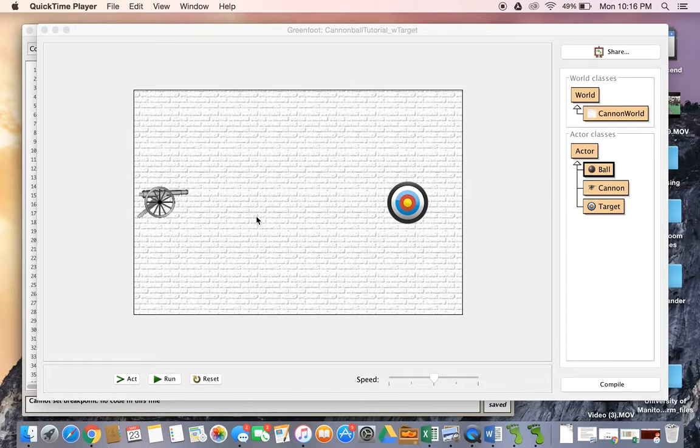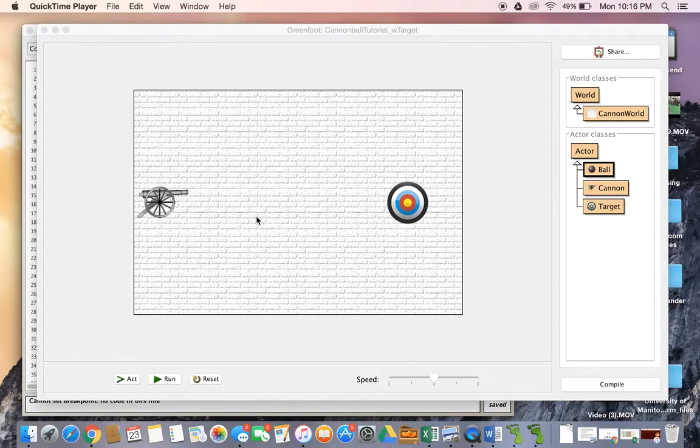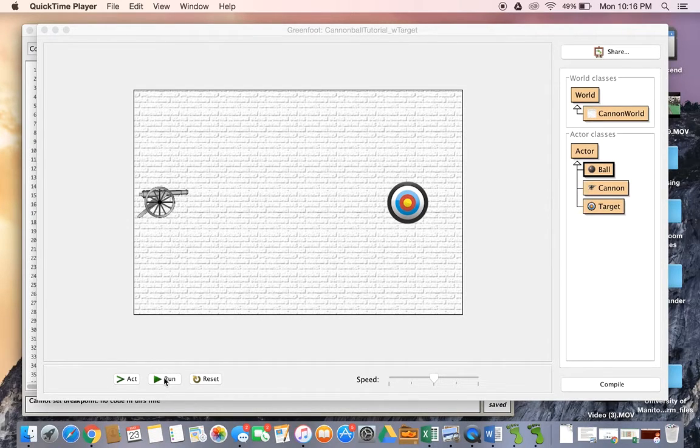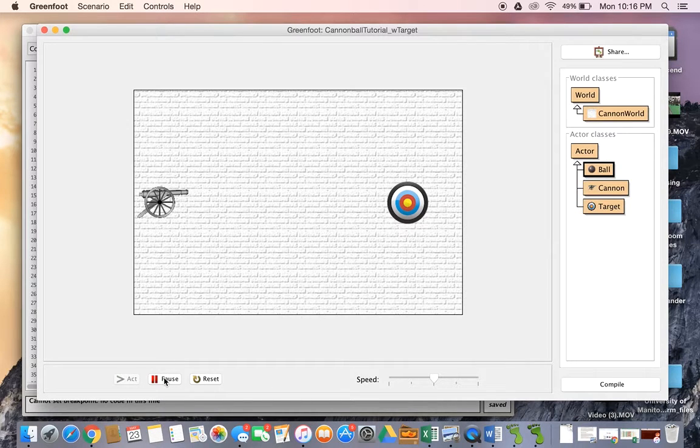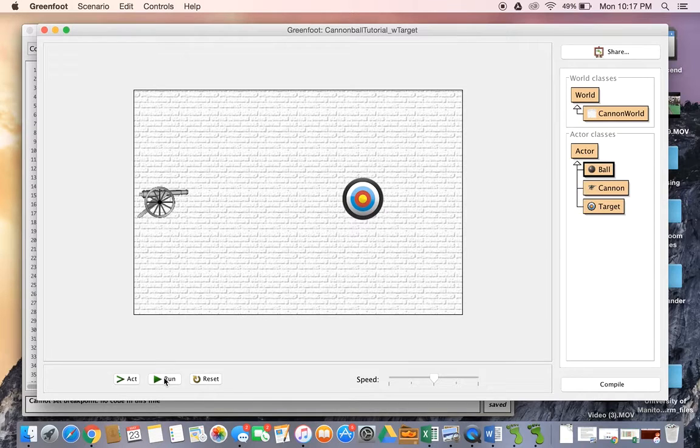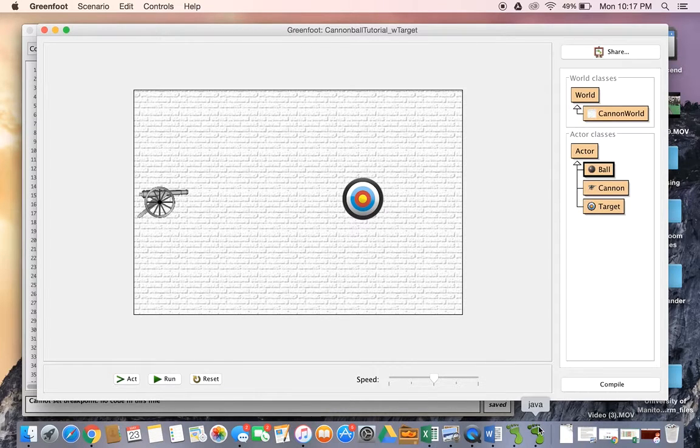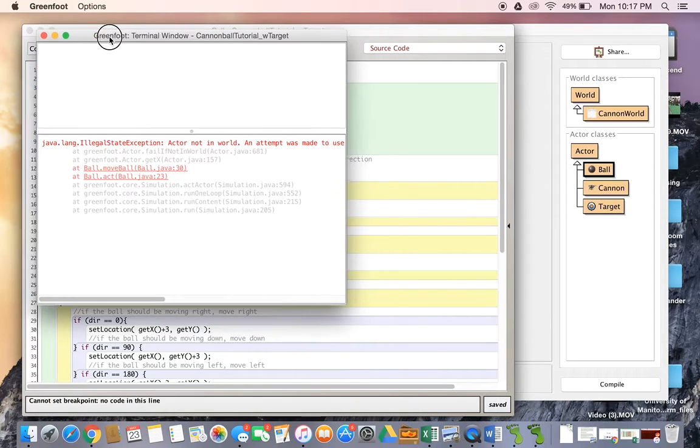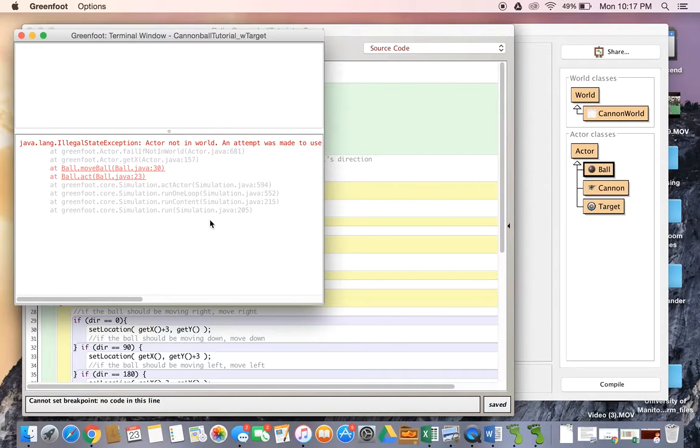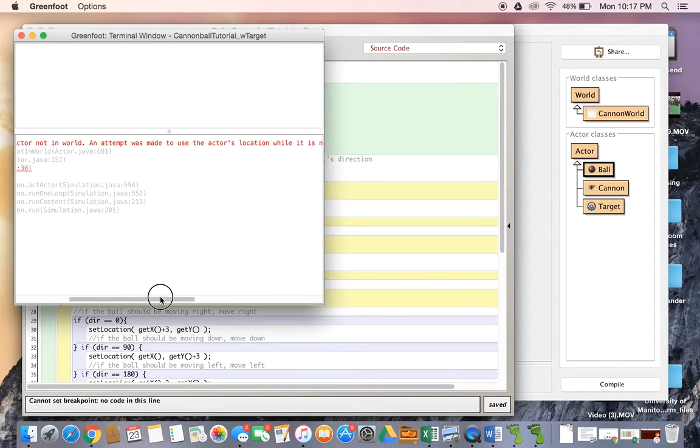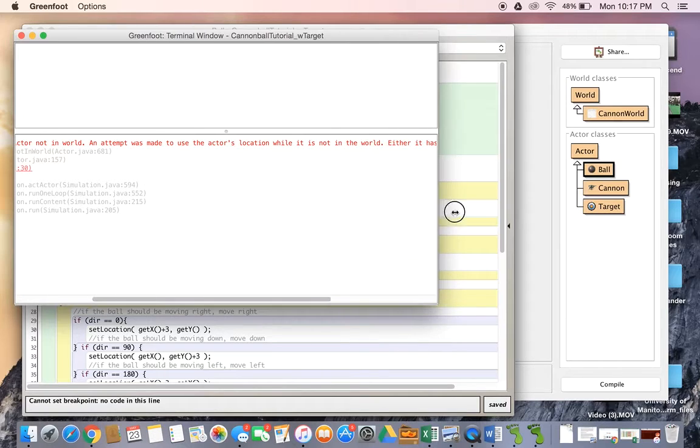When the cannon hits the target, the target moves to a new location. So when looking at this, I'll show you what the error is. If I press run, okay, oh all of a sudden it stopped. What's that all about? It says actor not in world - an attempt was made to use the actor's location while it was not in the world.